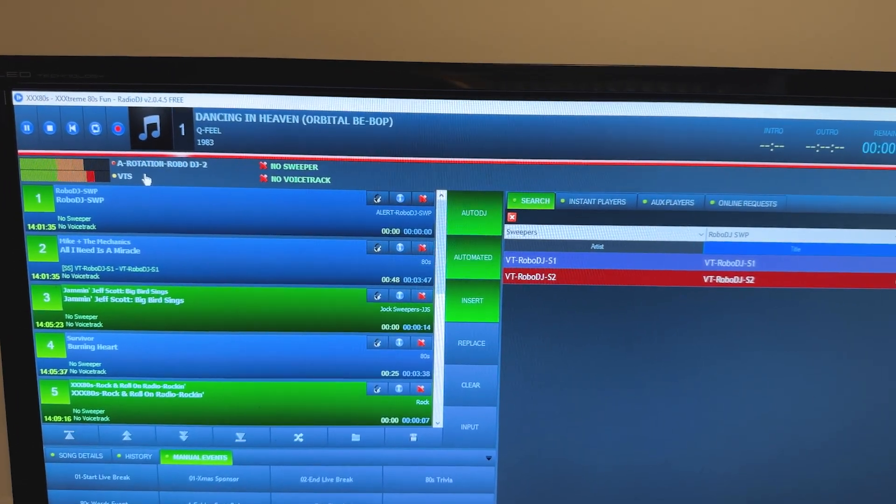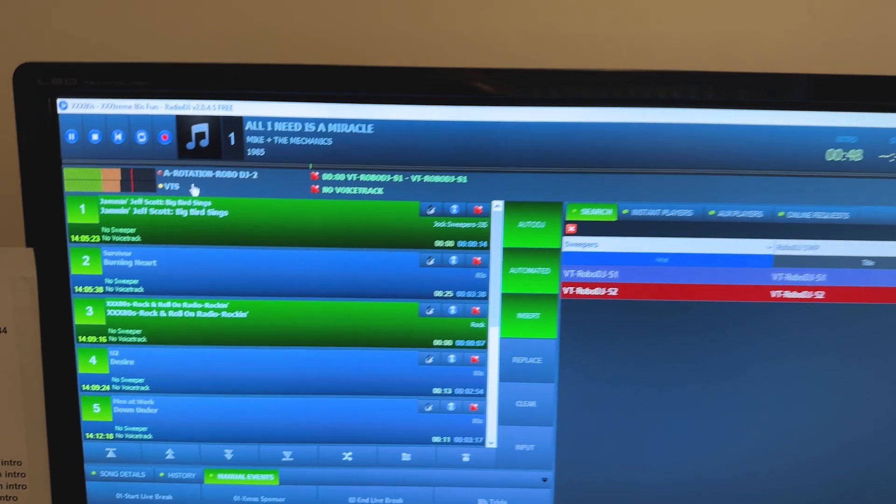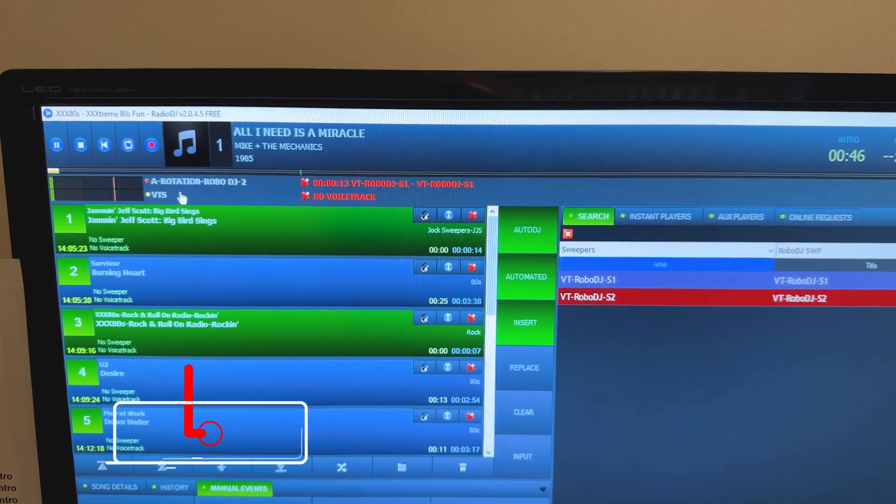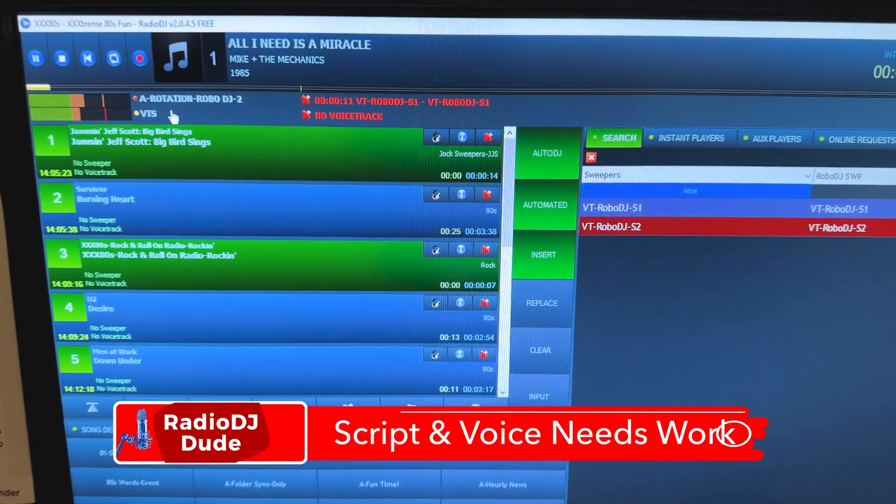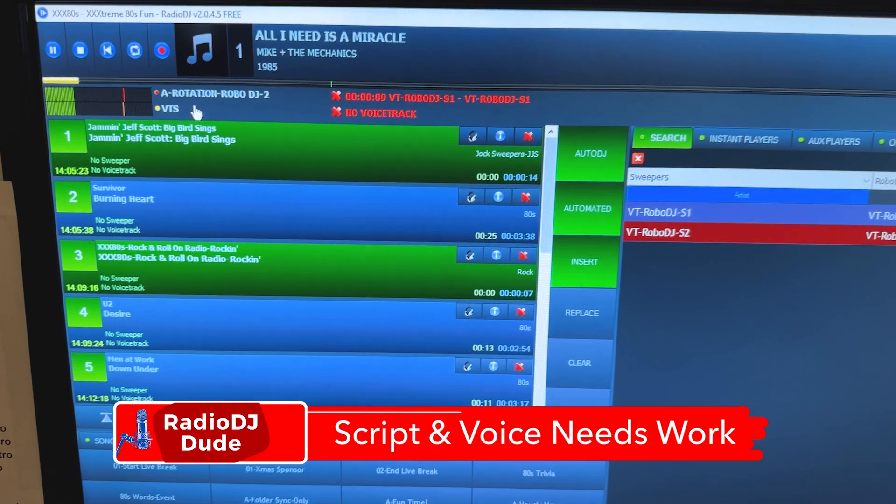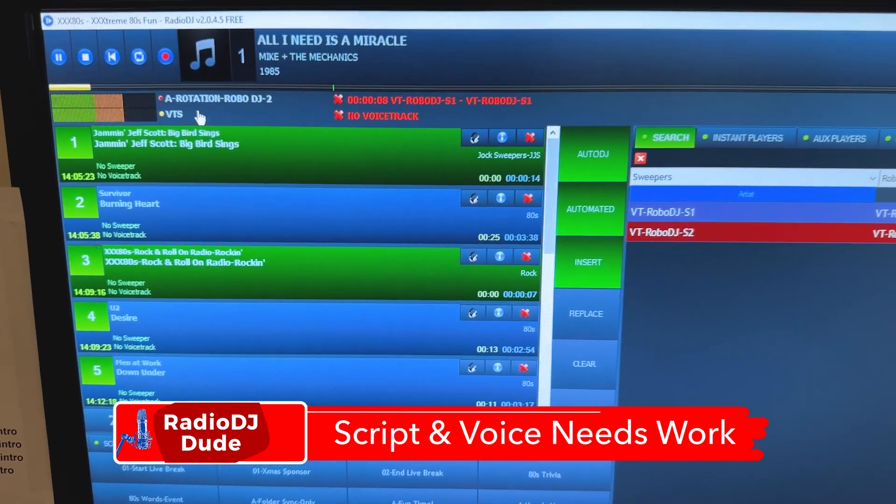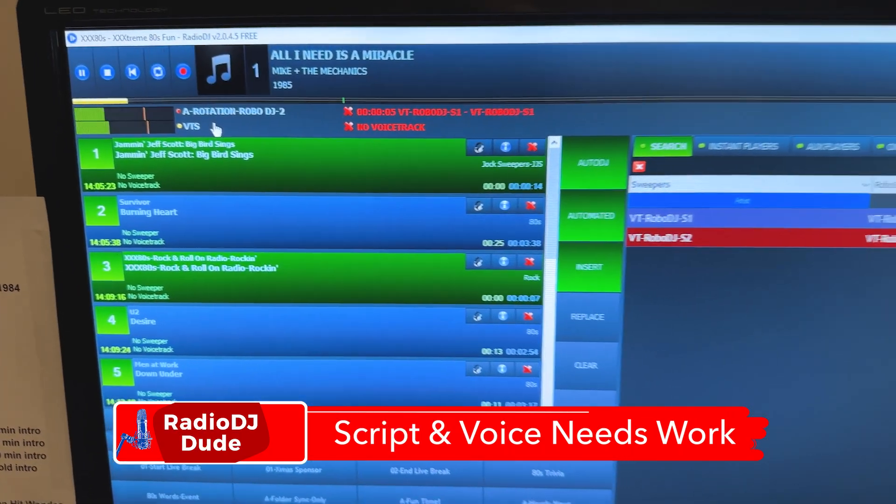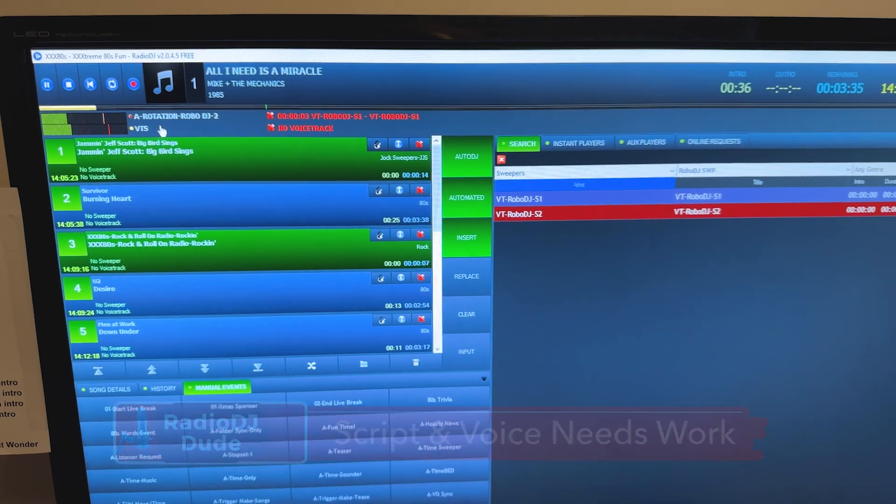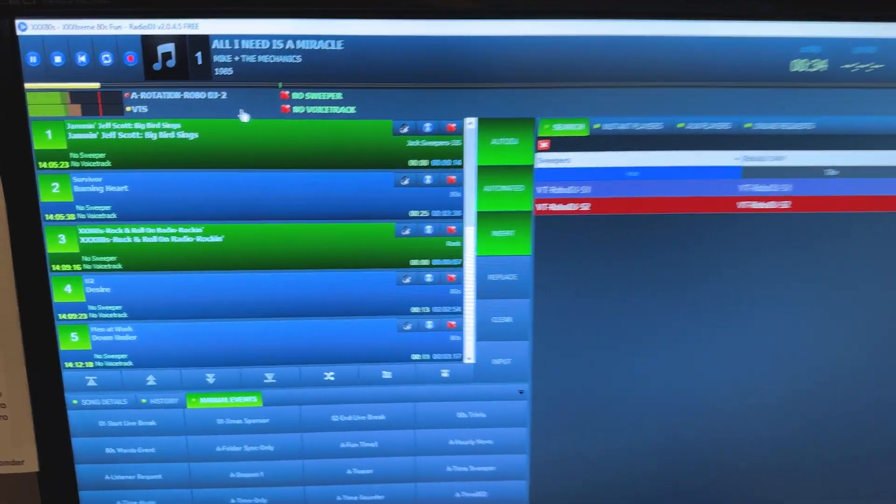Okay, three, two, one. Here we go. Get ready, 80s fanatics. We've got electrifying hits brewing from Survivor, U2, and Men at Work. All the hits to make you move and groove are right here. Keep it locked and rollback time on your ultimate flashback station, XXX80s.